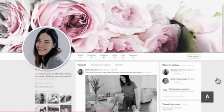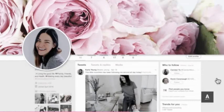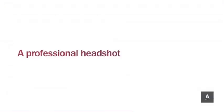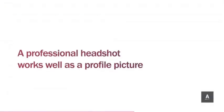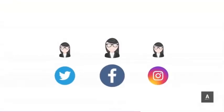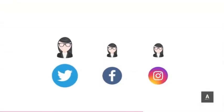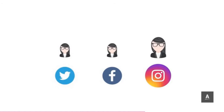Profile, cover, and background photos should be bright, well composed, and of the highest resolution Twitter will allow. A professional headshot works well as a profile picture, and it's a best practice to use the same photo across all your social properties so you're easily recognizable.